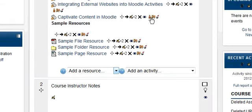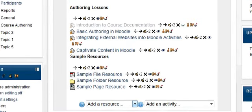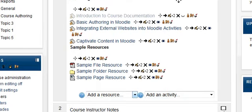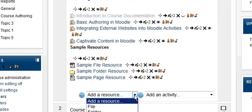Hi, we are going to take a look at adding a URL resource into Moodle so that it will appear on our main course page.